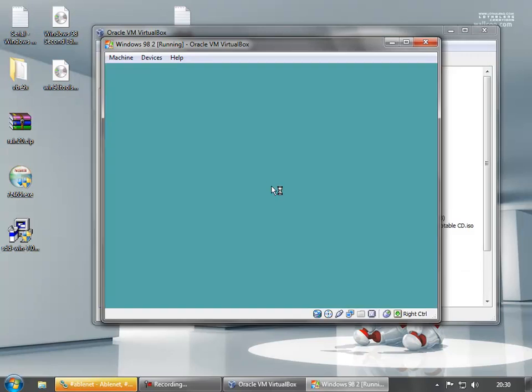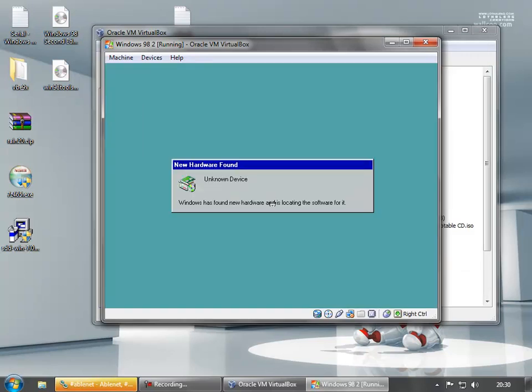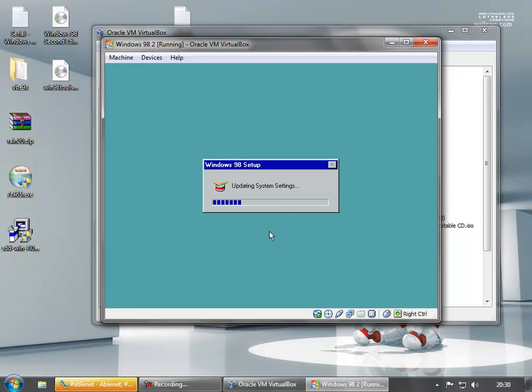30 or 40 different images in that folder. I don't want to bother putting a password in. Now, unknown device here and default monitor. These refer to the graphics devices, I believe.